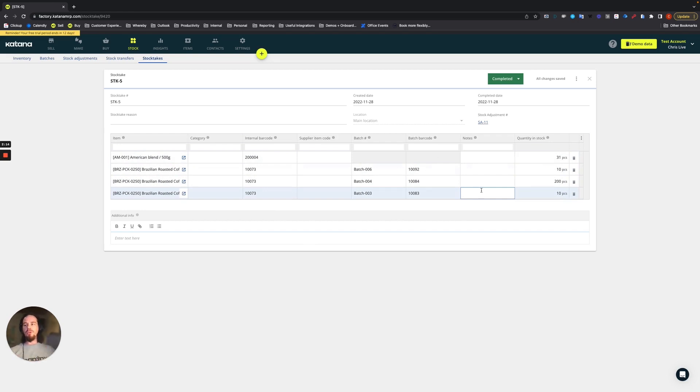It includes all of their barcode information and any notes you might want to leave associated with those. And this is the quantity that was actually physically counted.